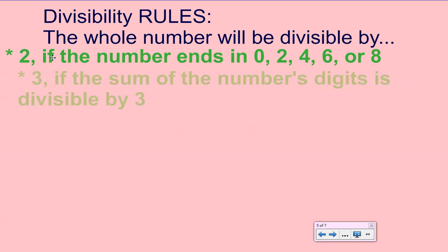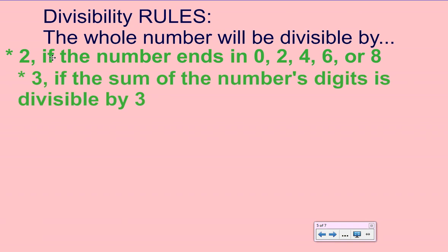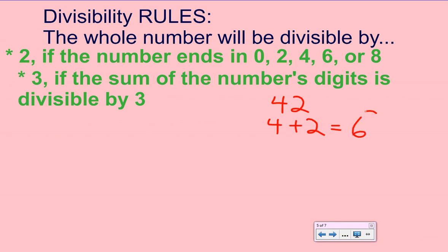A number is divisible by 3 if the sum of the number's digits is divisible by 3. If we examine this with an example like 42, I would find the sum of the number's digits: that's 4 plus 2, and that equals 6. Since 6 is divisible by 3, I know that the number 42 is divisible by 3.